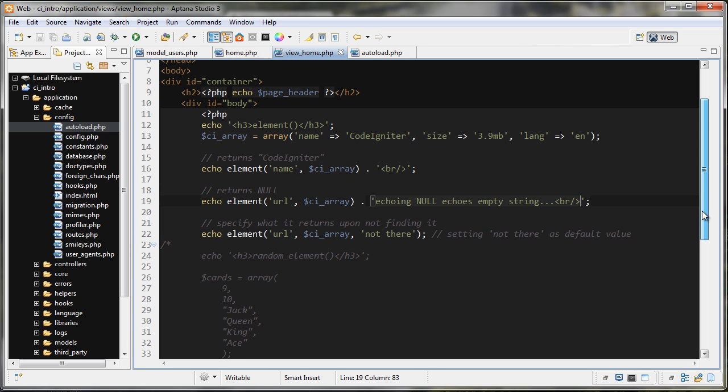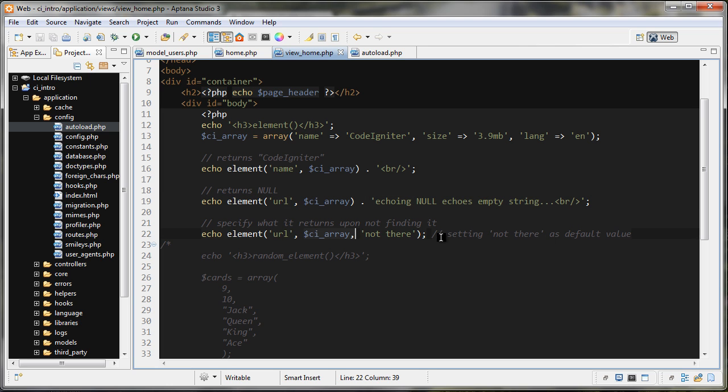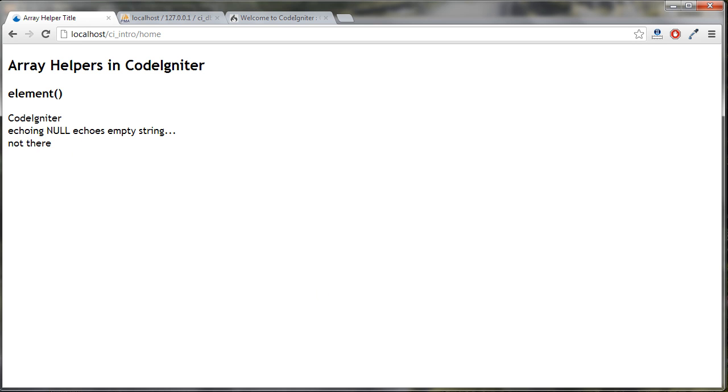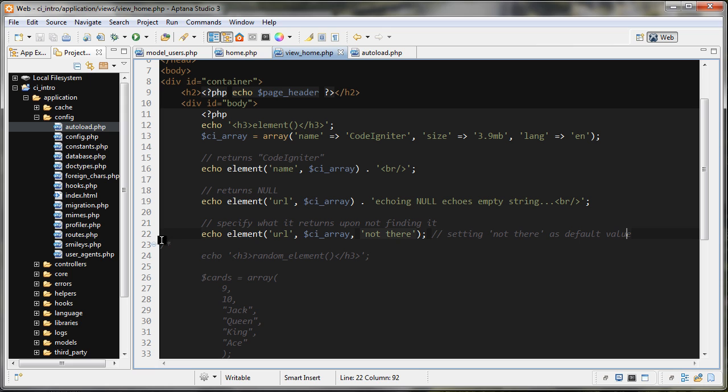The last one down here is I'm using the element function again on the URL, which isn't there in the ci_array, but this time I'm setting a default value if it doesn't find anything. In this case, instead of returning null, we're telling it to return the string 'not there'. Let's take a look at that. You can see it right here: code igniter, and we echoed out null here, nothing there, but we got this string that I concatenated on. The last one we said default value for something that wasn't there, so it's 'not there'.